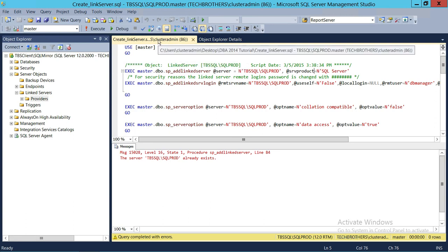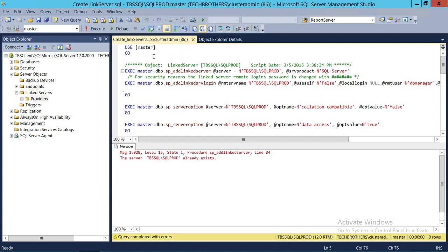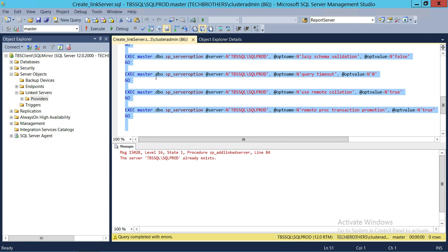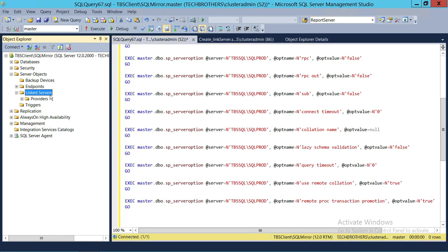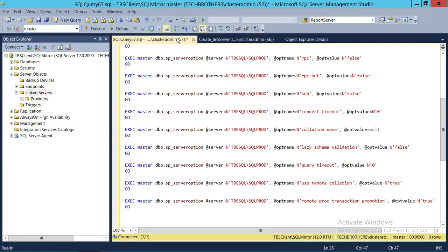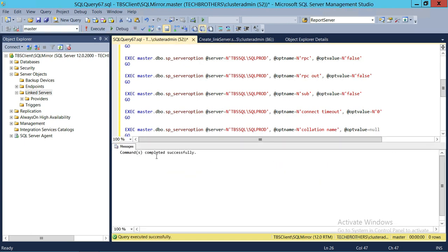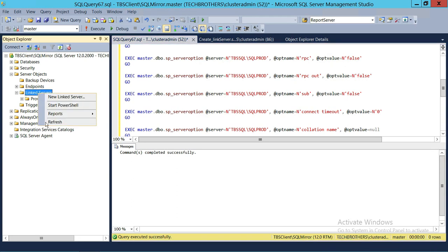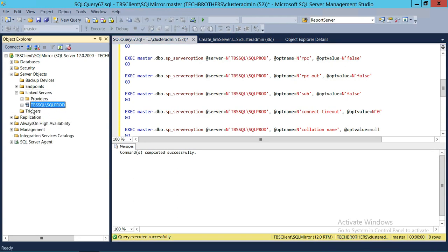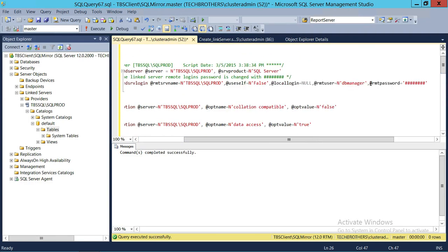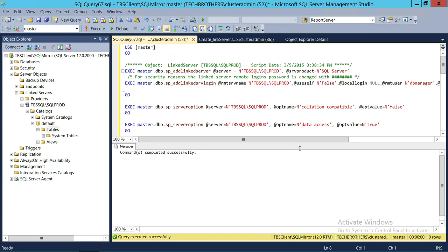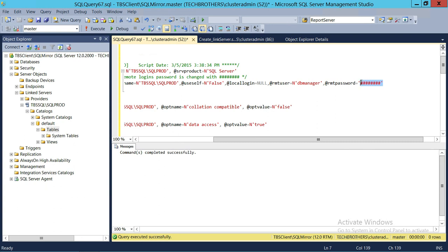It says it already exists and we're not connected to the right database. So I'll copy the script with Ctrl+A, Ctrl+C, and connect to SQL Mirror. Let's confirm we don't have this linked server here — we don't. Now let's execute the script. As you can see, the command completed successfully. Refreshing, we can see the linked server is there, but accessing it shows a login failed error.